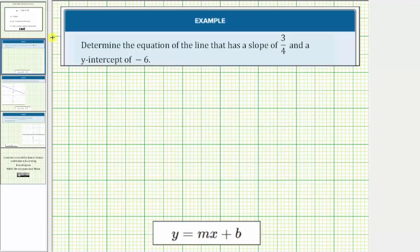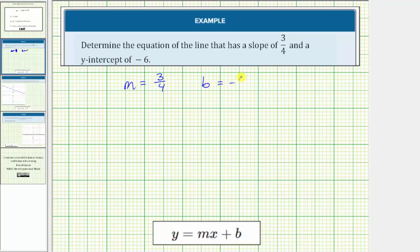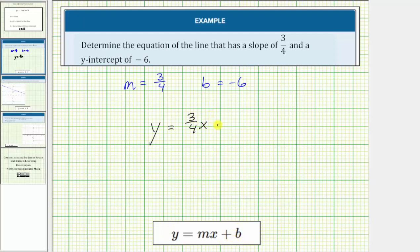Going back to our first example, because we know the slope equals three-fourths, m equals three-fourths, and because the y-intercept is negative six, b equals negative six. This means the equation of the line in slope-intercept form is y equals three-fourths x minus six. Instead of writing plus negative six, it's more common to just write minus six, since adding a negative is the same as subtracting a positive.